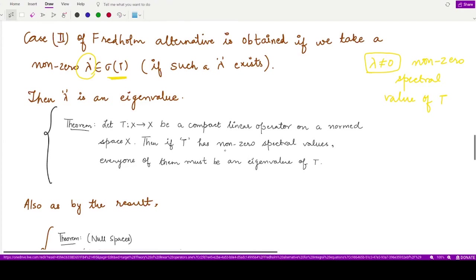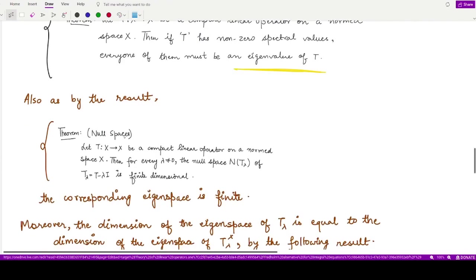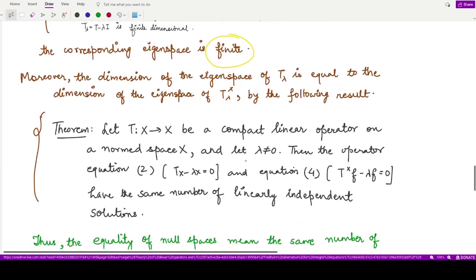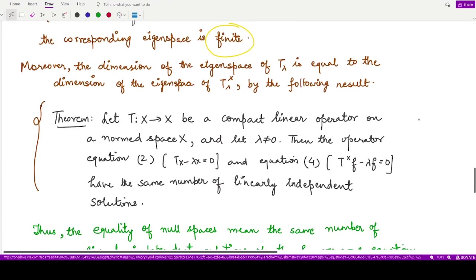Because T is a compact operator, any non-zero spectral value must be an eigenvalue of T. Moreover, the dimension of every null space is finite in the case of a compact linear operator, so the corresponding eigenspace of T is also finite-dimensional, meaning it contains a finite number of eigenvalues.